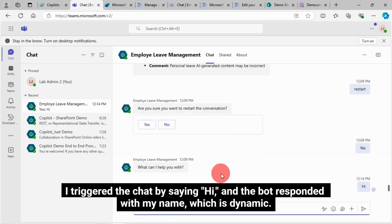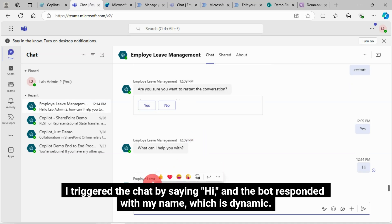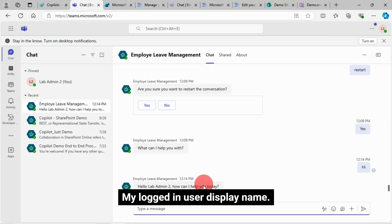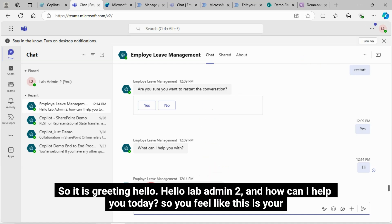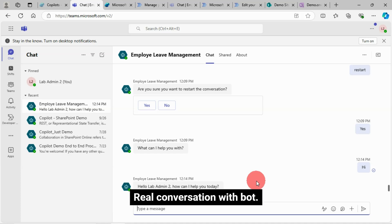I triggered the chat by saying hi, and the bot responded with my name, which is dynamic — my logged-in user display name. So it is greeting: "Hello, Lab Admin 2. How can I help you today?" You feel like this is a real conversation with the bot.